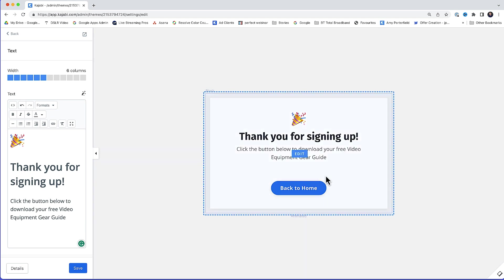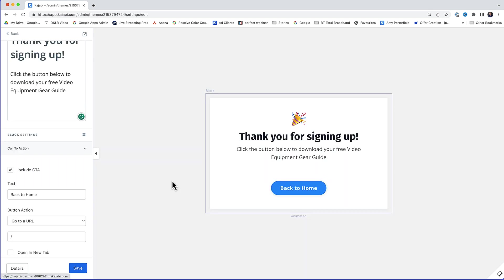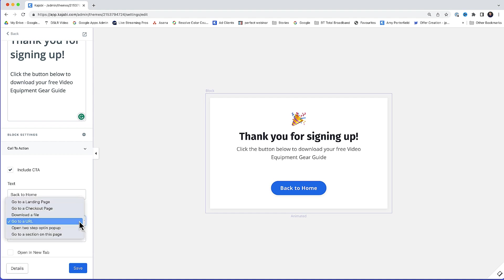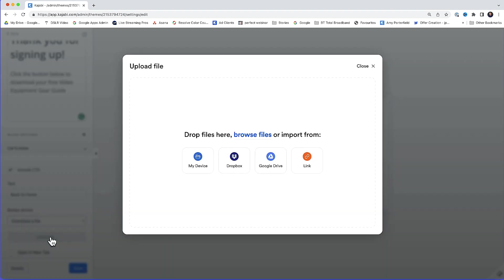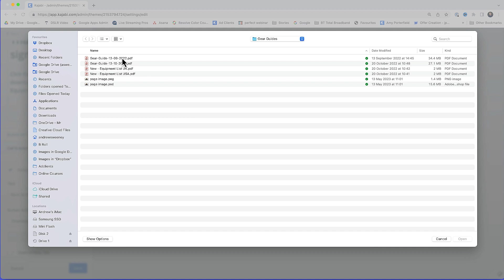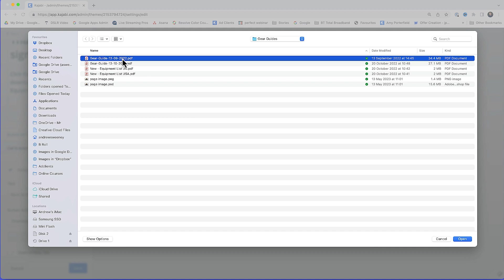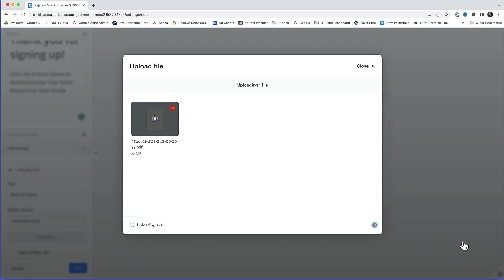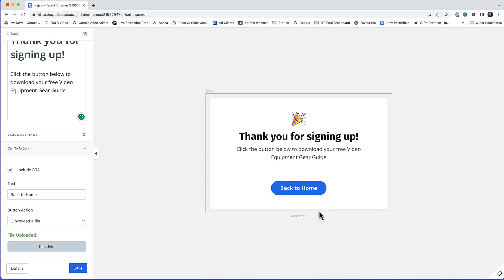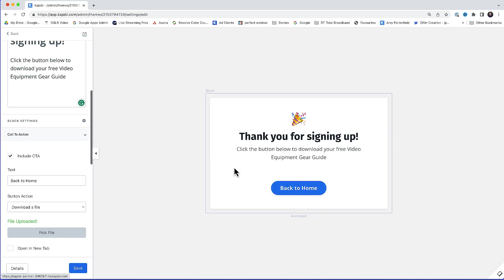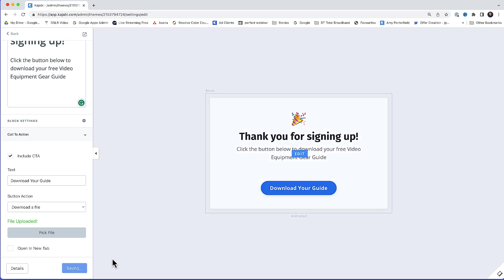So what I'll do is I'll select this button here. And then under button action, where it's got go to URL, I'm going to select that. I'm going to select download a file. Then I'm going to pick a file from the local machine. I'm going to select that there. Gear guide. Click open. So that's the lead magnet uploaded. I'll just change this text here from back hop to home. I'll just change that to download your guide. Hit save. And that's the thank you page completed.